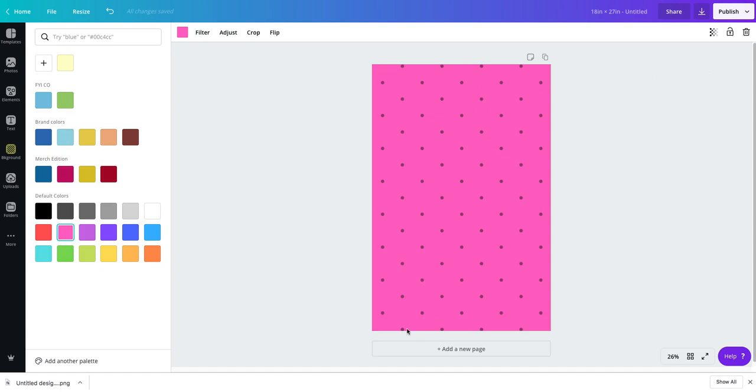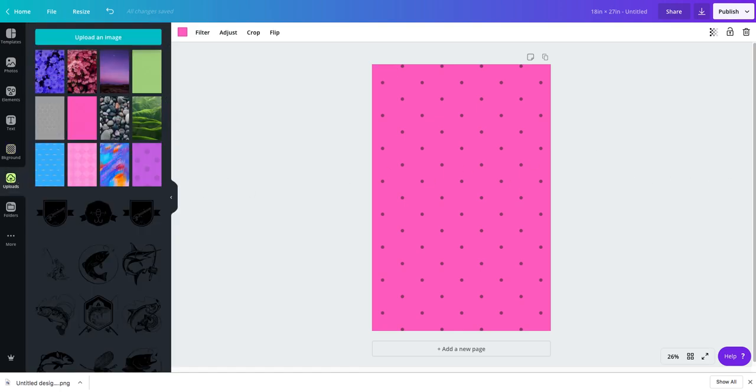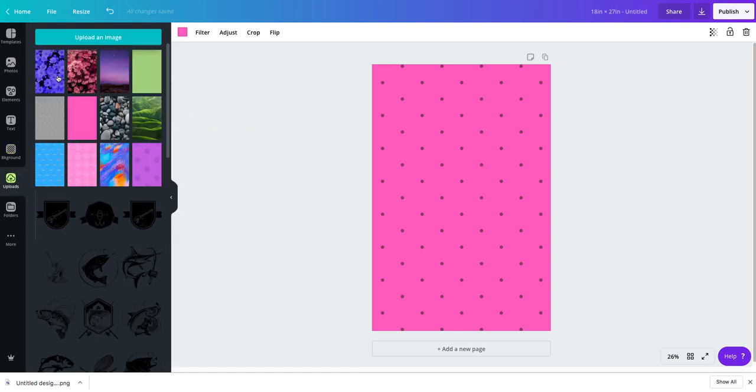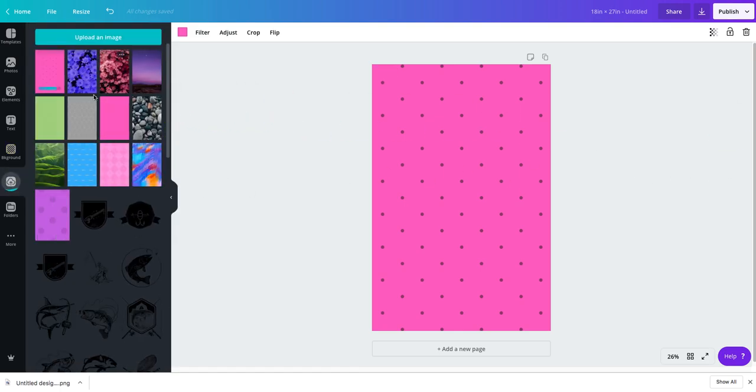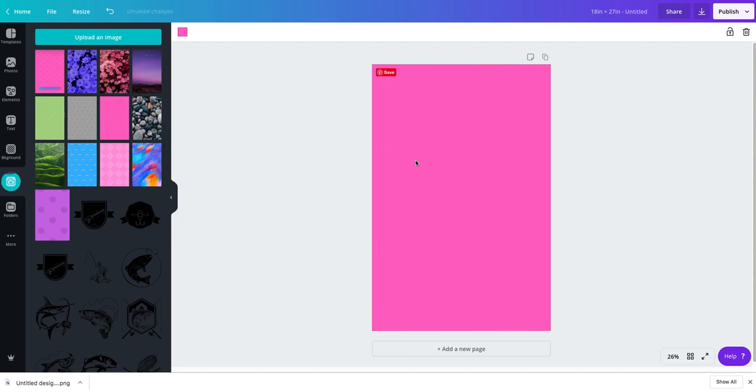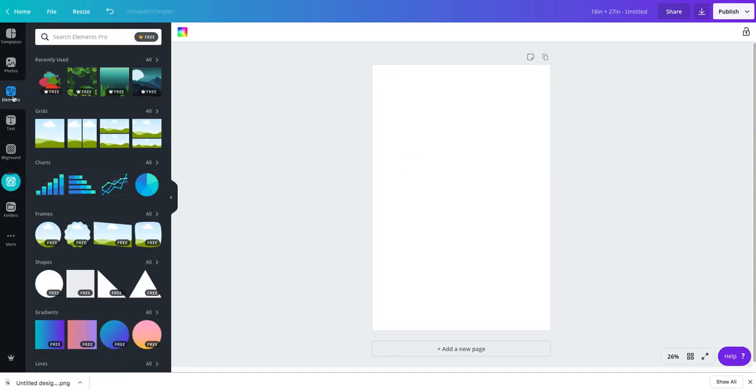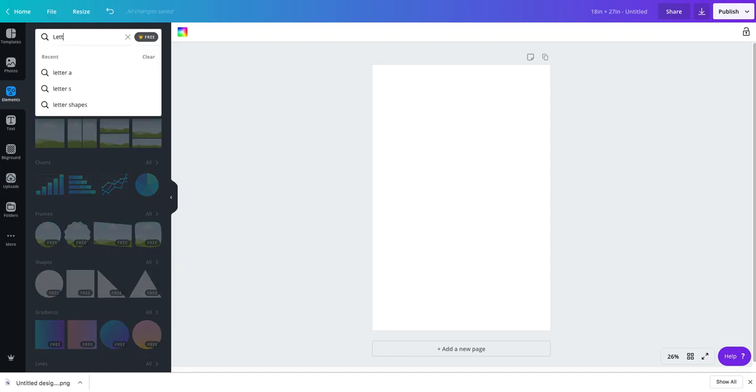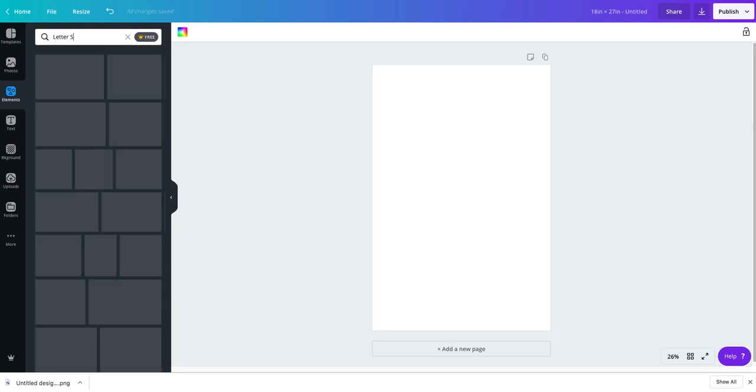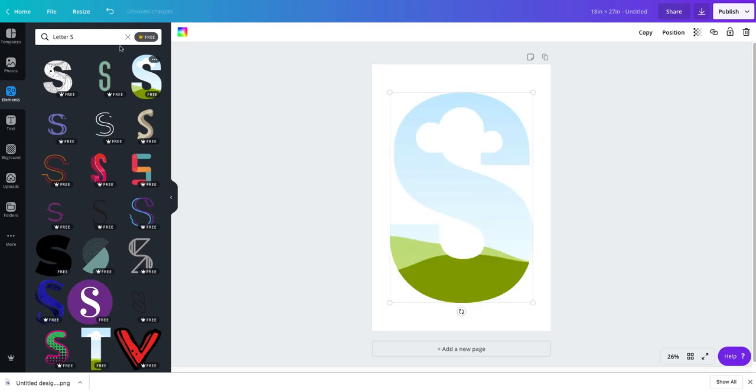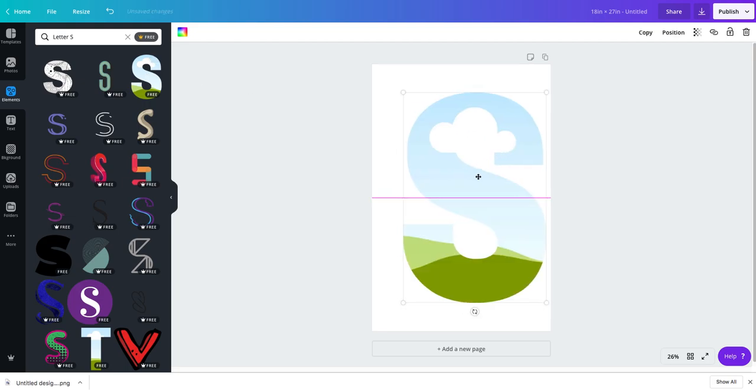Go to your uploads. Now let's say we want to—I'll show you how you can find letters. If you go to Canva and you type in a letter that you want, like let's say S, you can get a frame.